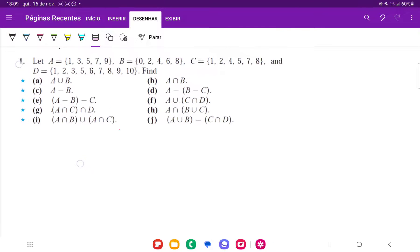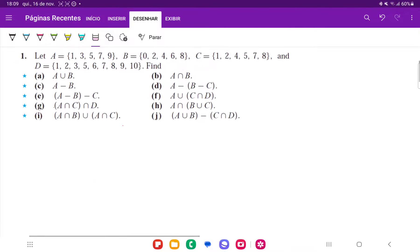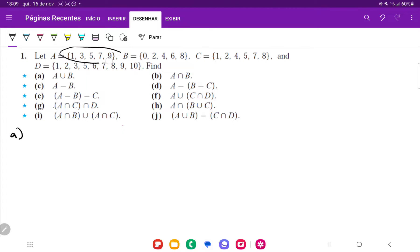Okay, so for number one, we want to do these set operations. For item A, we want A union B. So we're joining all the values in A, which are the odds less than 10, and all the values in B, which are the evens less than 10.